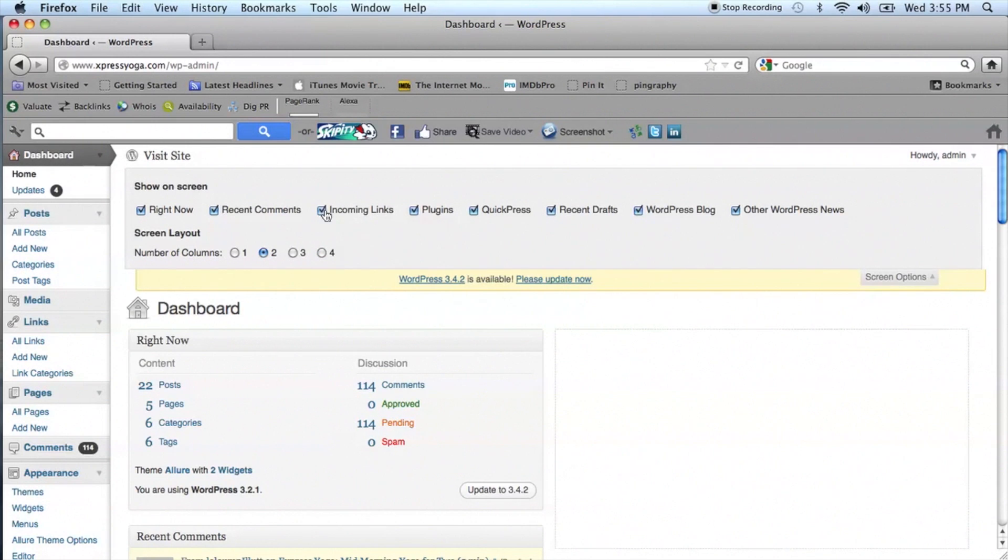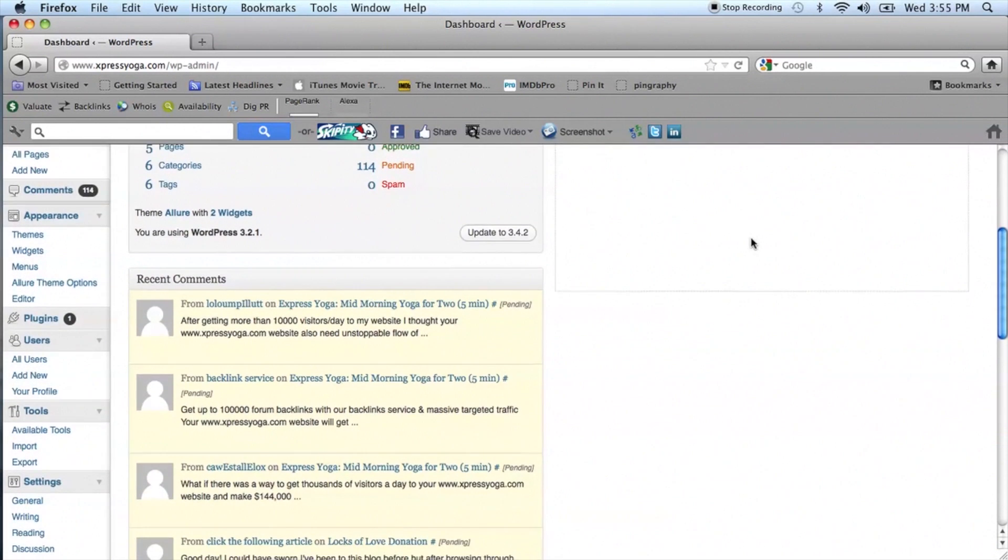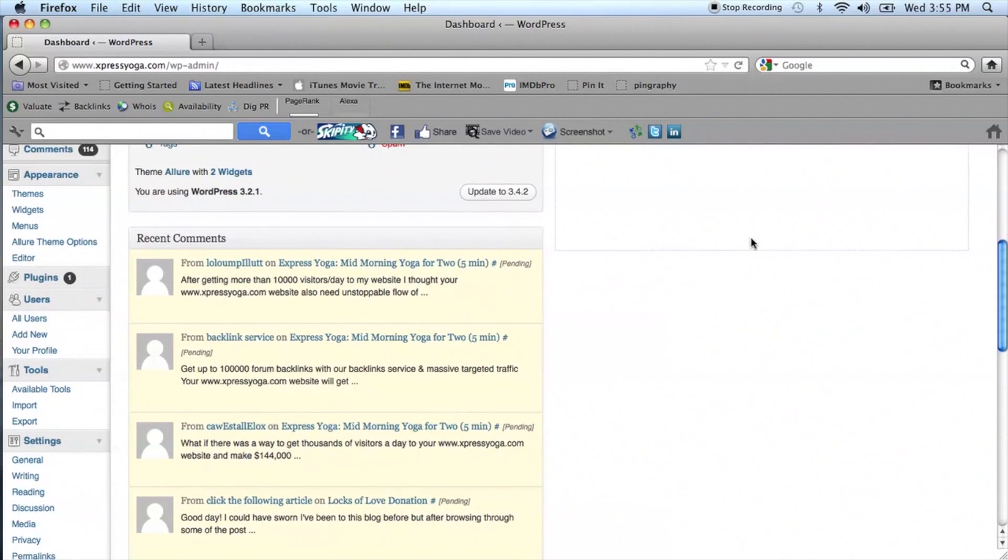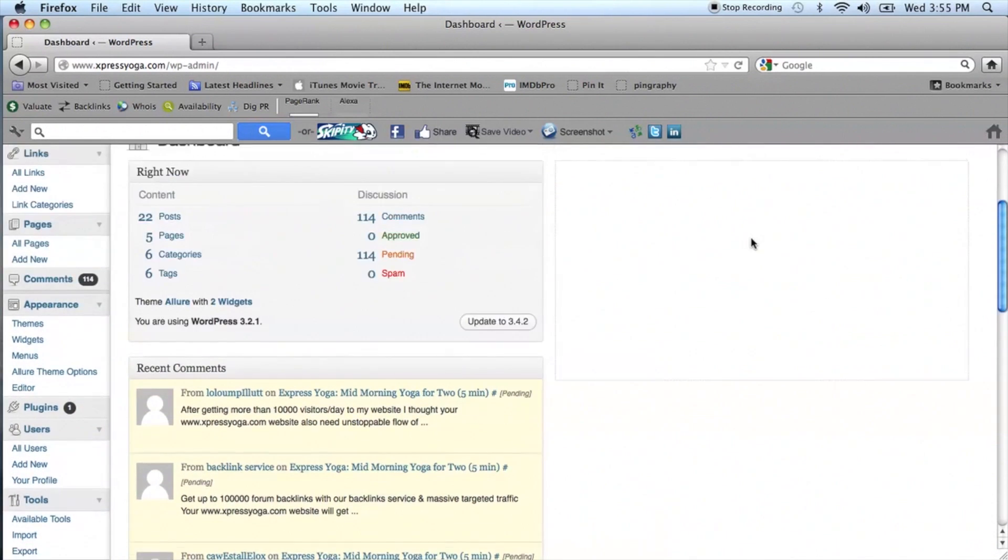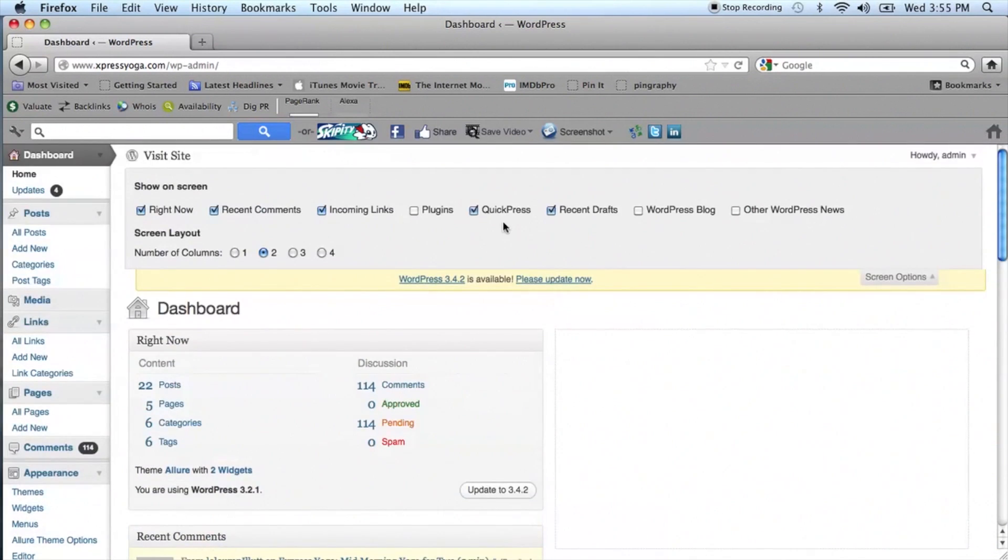We're going to choose two for our example, and you can also select or deselect those options of what you want to show. Now scrolling down, you can see what we've added on the left-hand side.